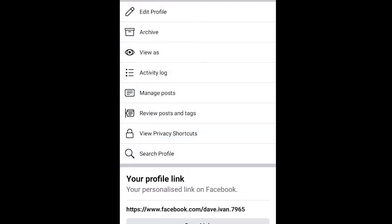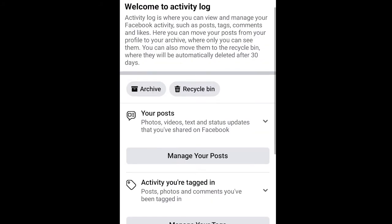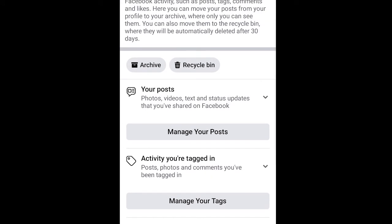Click on Activity Log. Then you can see 'Manage Your Tags' — click on that.